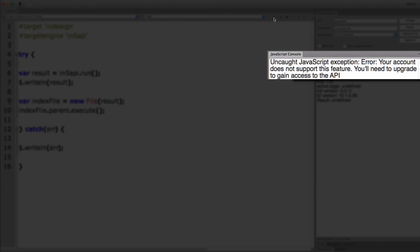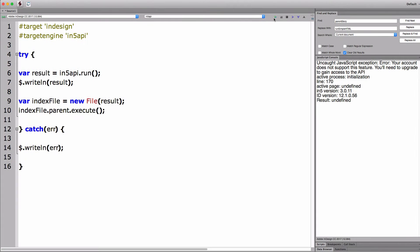It's telling me the account does not support this feature that I'll need to upgrade to gain access to the API. That, of course, is the case because I'm attempting to use the Run function.